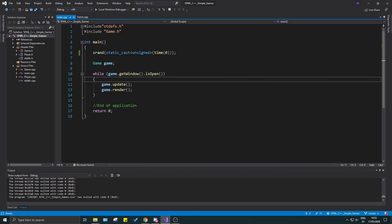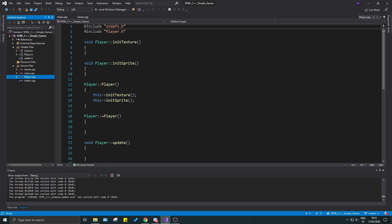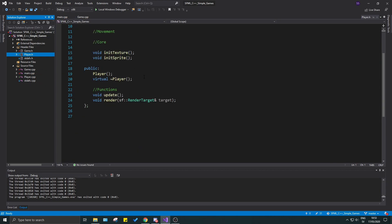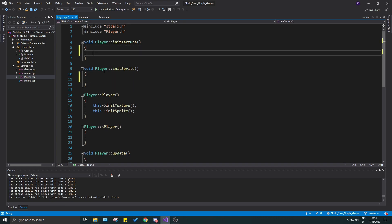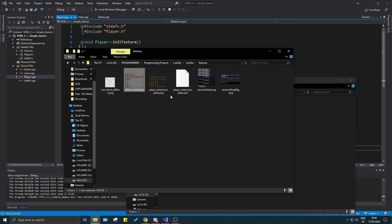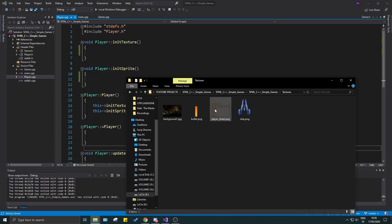In the last video, the progress we have is basically a window with a title, nothing special. We have a player class and we want to make sure we can move our player around. We have a sprite and a texture sheet. In player.cpp we have init_sprite and init_texture, but we haven't done anything with them yet. We're going to create a little sprite and texture and print something on screen.